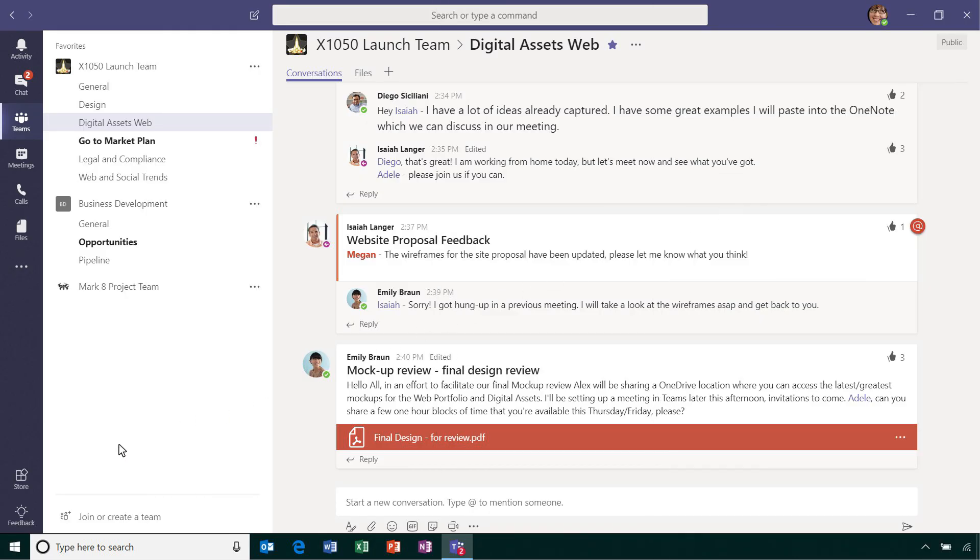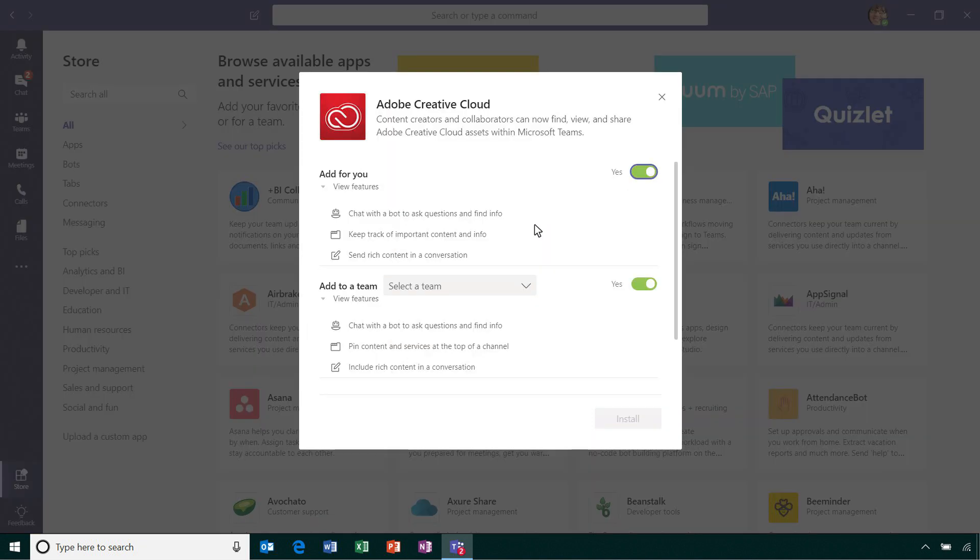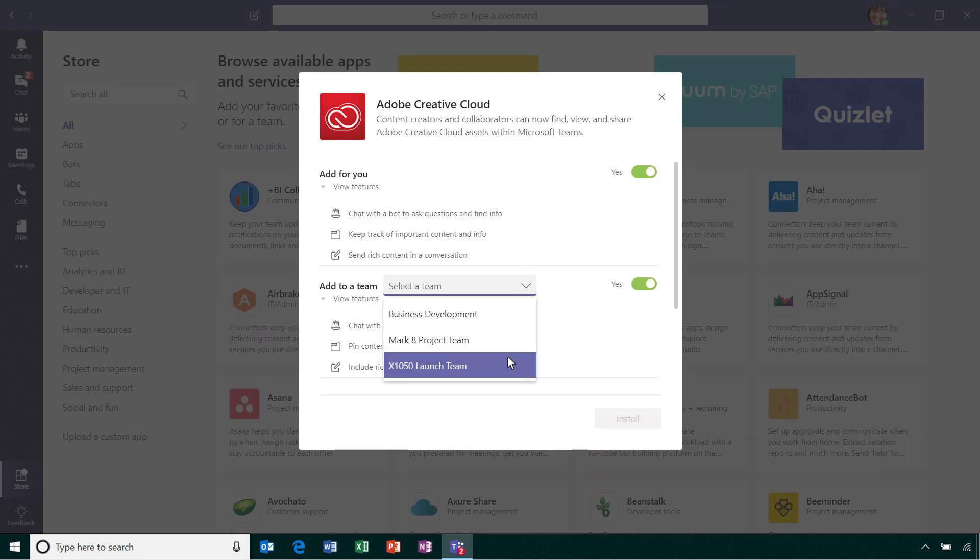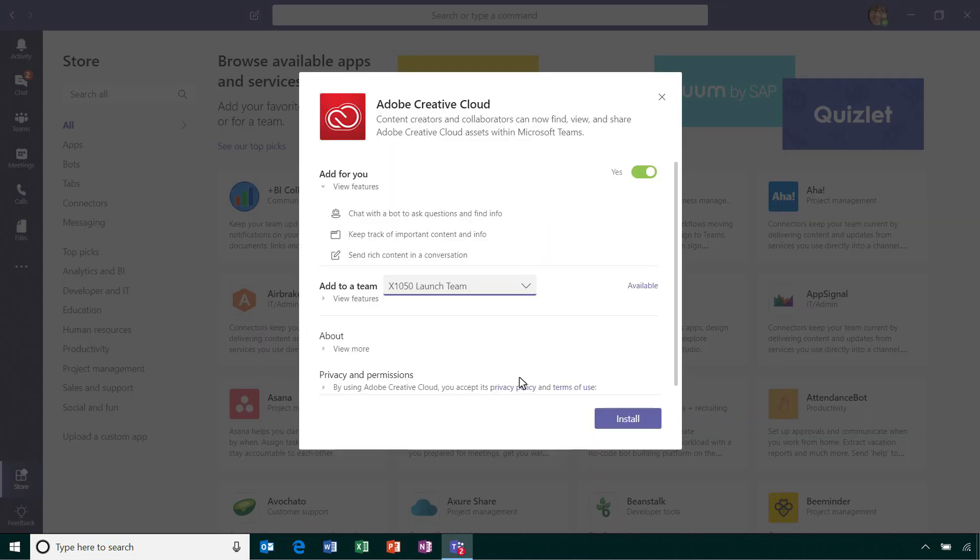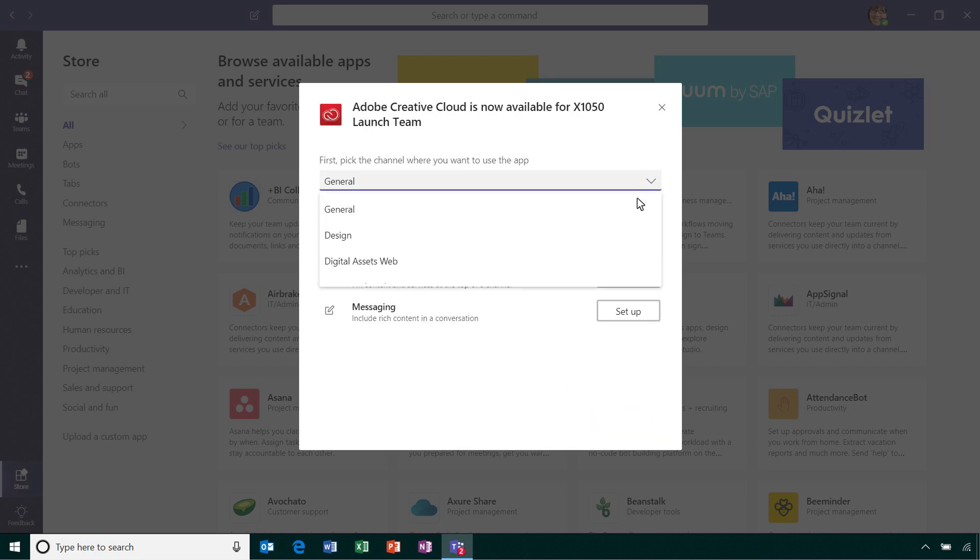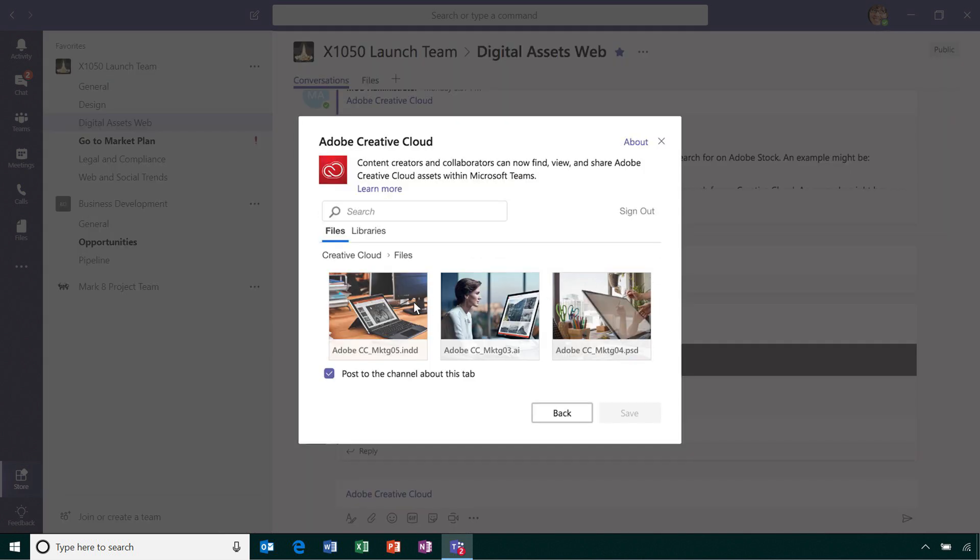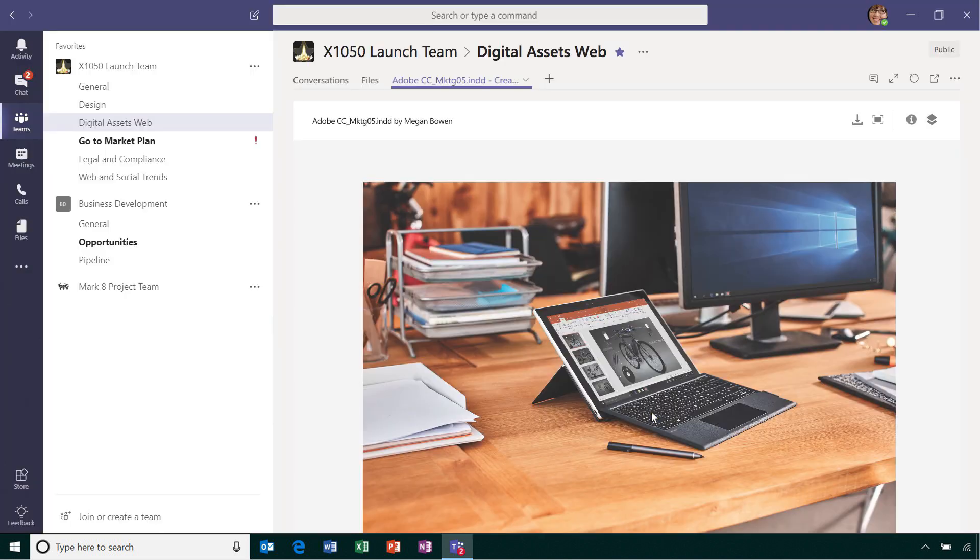You can easily add Creative Cloud to Teams and connect to your Creative Cloud account to get started. Say you want to share creative assets with your team for use in a marketing campaign. Add any Creative Cloud library as a tab to share creative assets for a project you're working on.